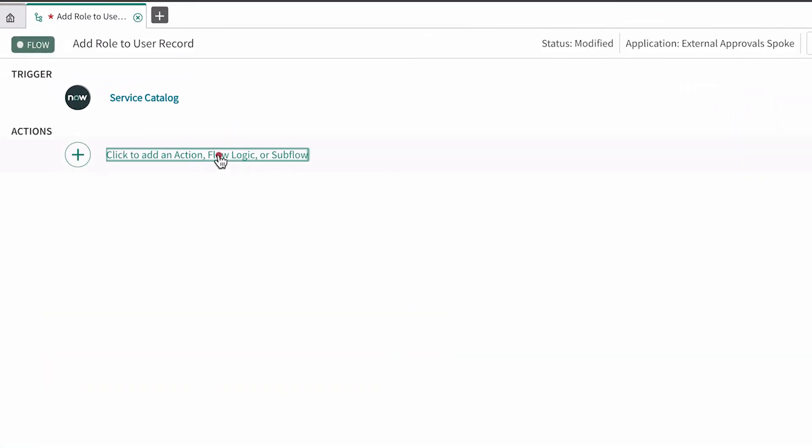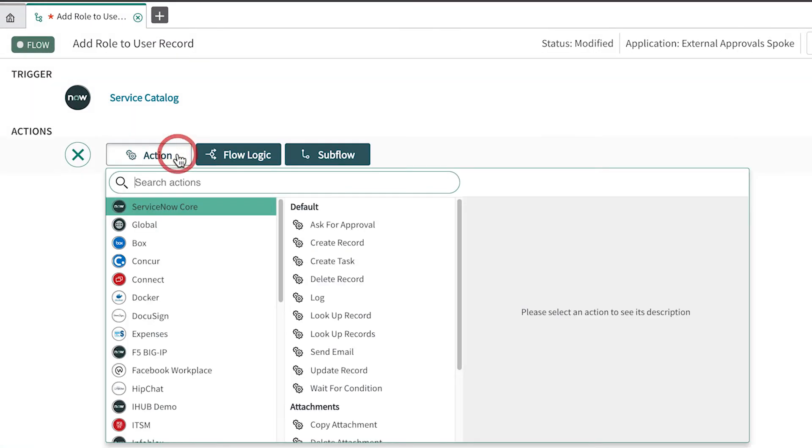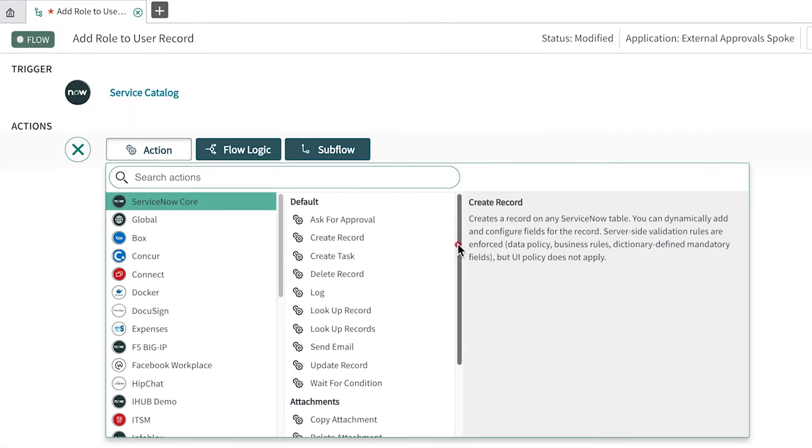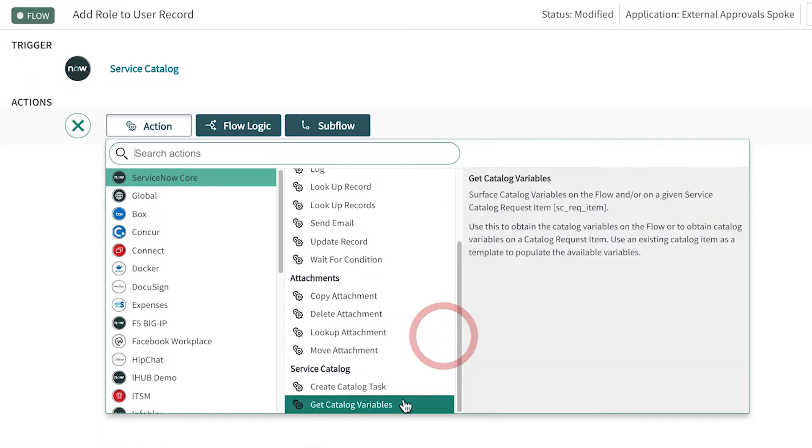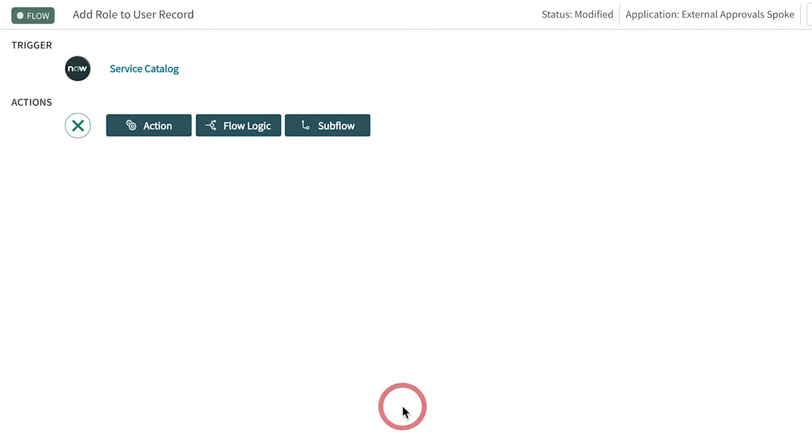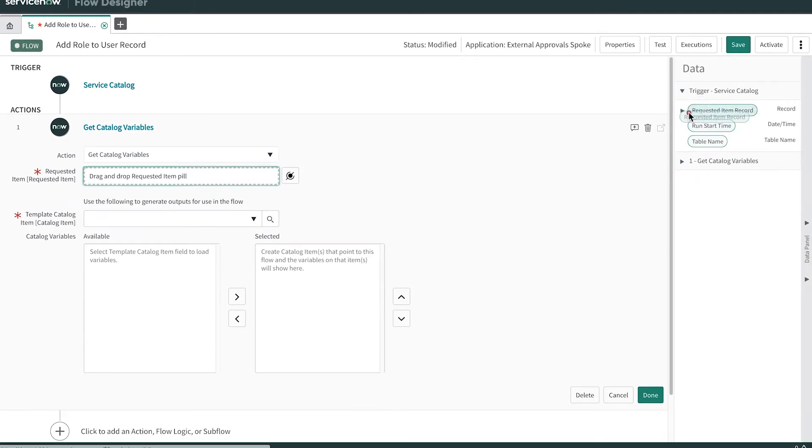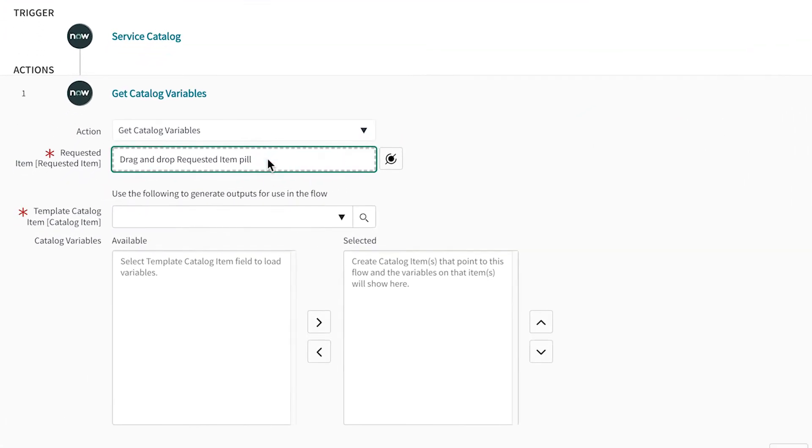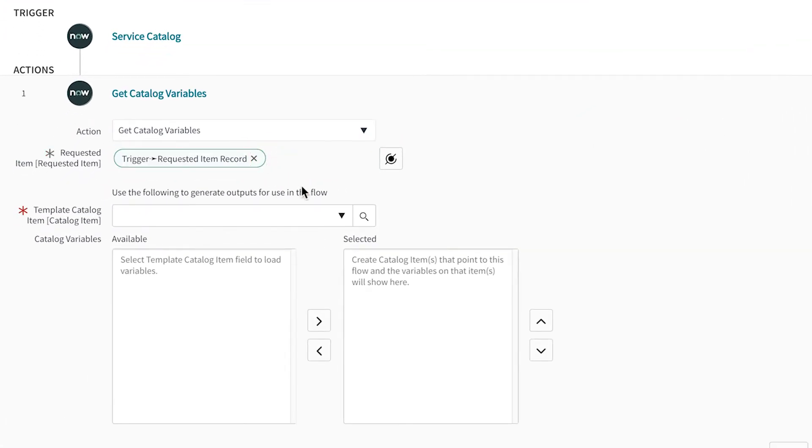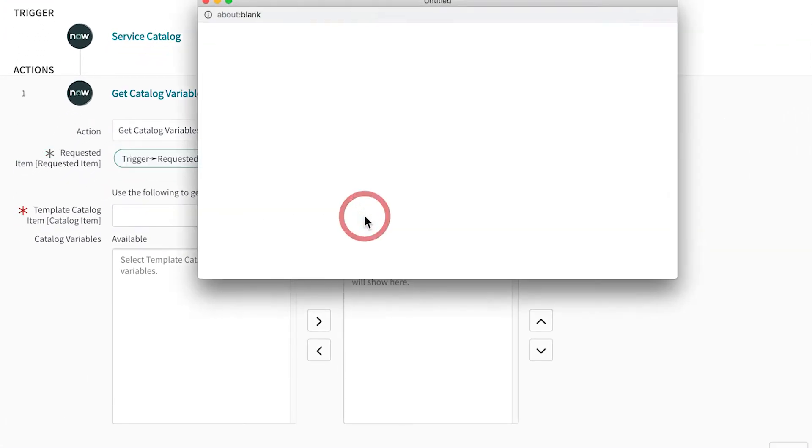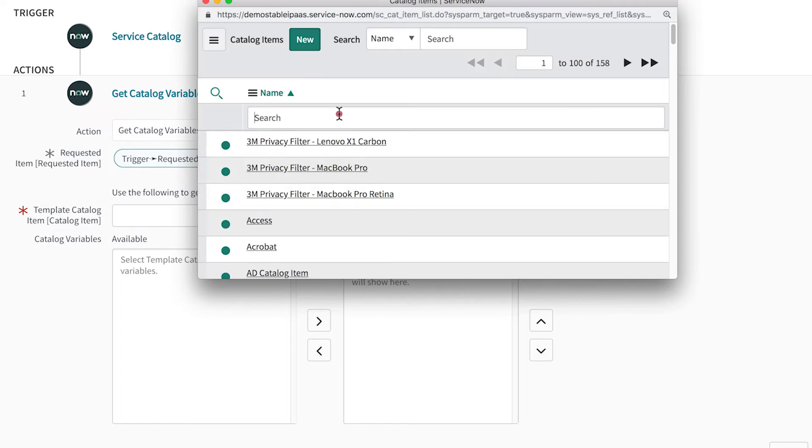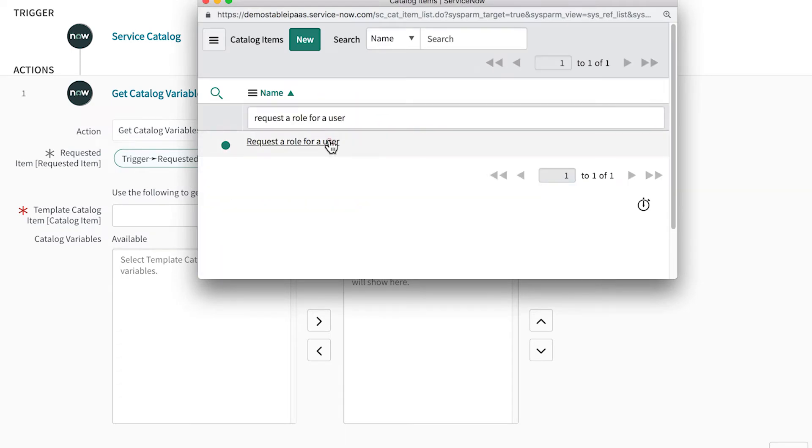For this functionality, you need the Flow Designer Support for the Service Catalog plugin installed on your instance. First, we add an action to get catalog variables from the requested item record. Then we select our template catalog item so we can select the variables we want to use in our flow.